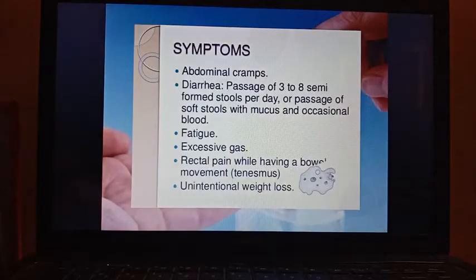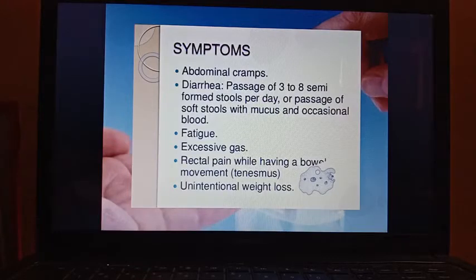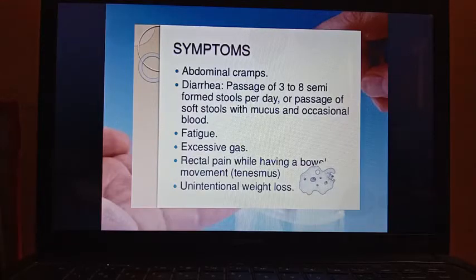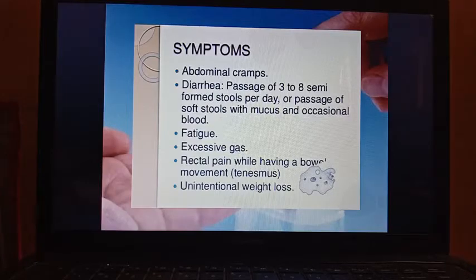What are the symptoms of amoebiasis? Abdominal cramps, diarrhea with passage of three to eight semi-formed stools per day, and loose motions — passing soft or loose stools with mucus and occasional blood. In severe cases, blood can pass through the stool. Other symptoms include fatigue, excessive gas, rectal pain during bowel movements, and weight loss.